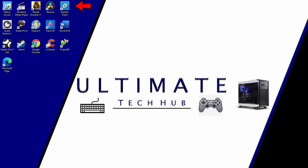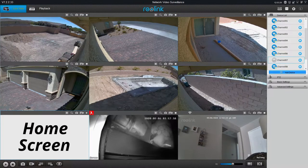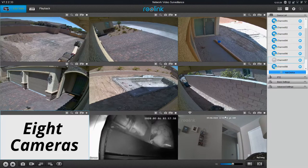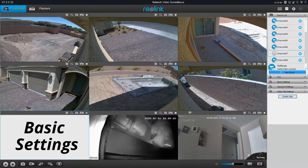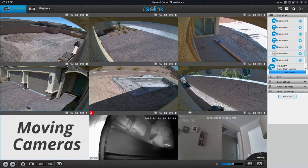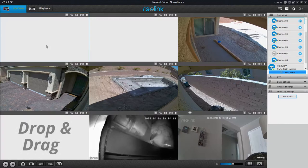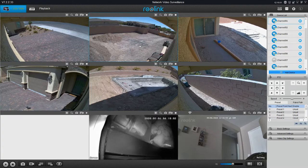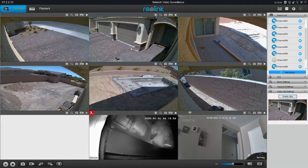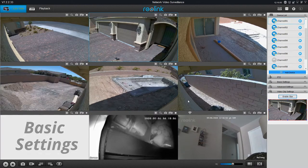First, launch the Reolink application. This is our home screen with all of our cameras — we have a total of eight cameras. Before we start with the basic settings, let me show you how to move your cameras around on the screen. If you don't like the way the cameras are set up, simply click on a camera and drag it to the location you want. Now that our cameras are set the way we like, let's start with basic settings.